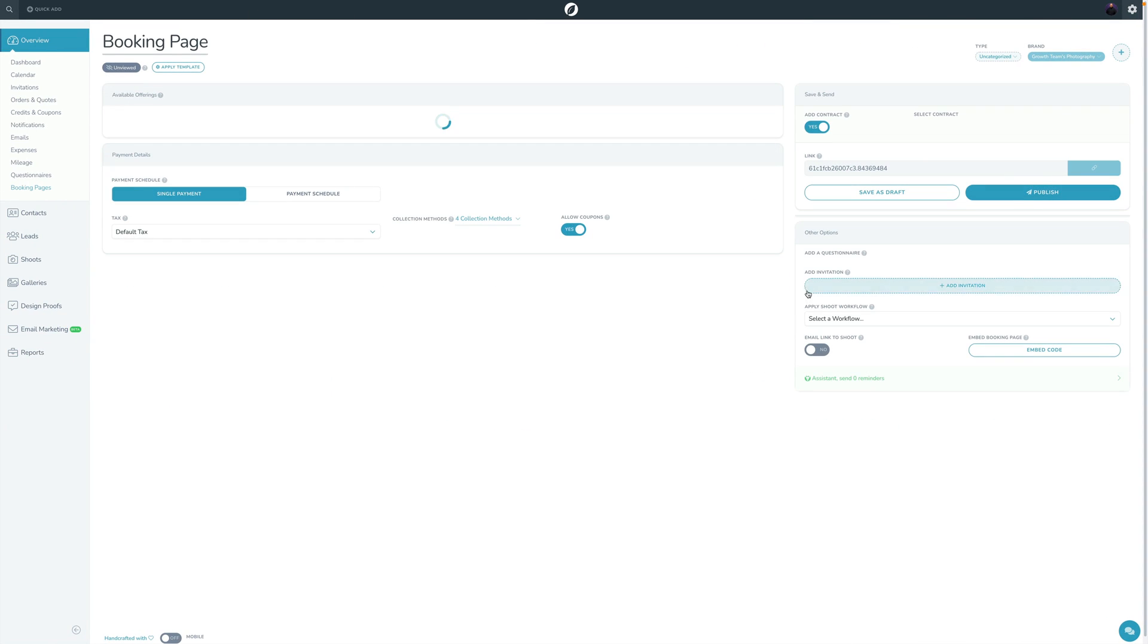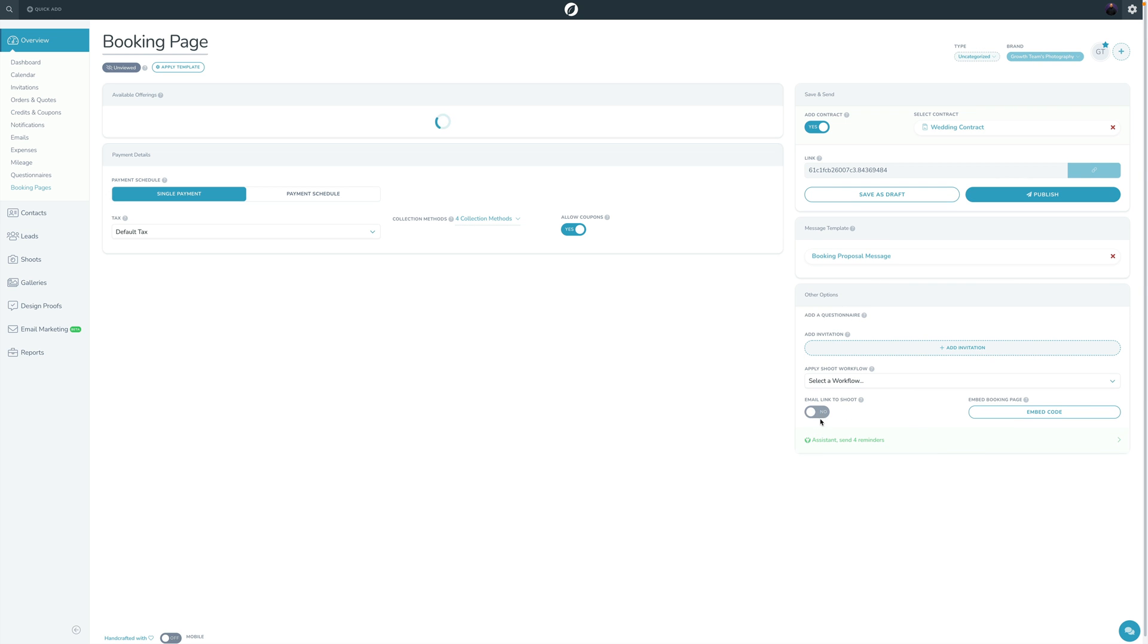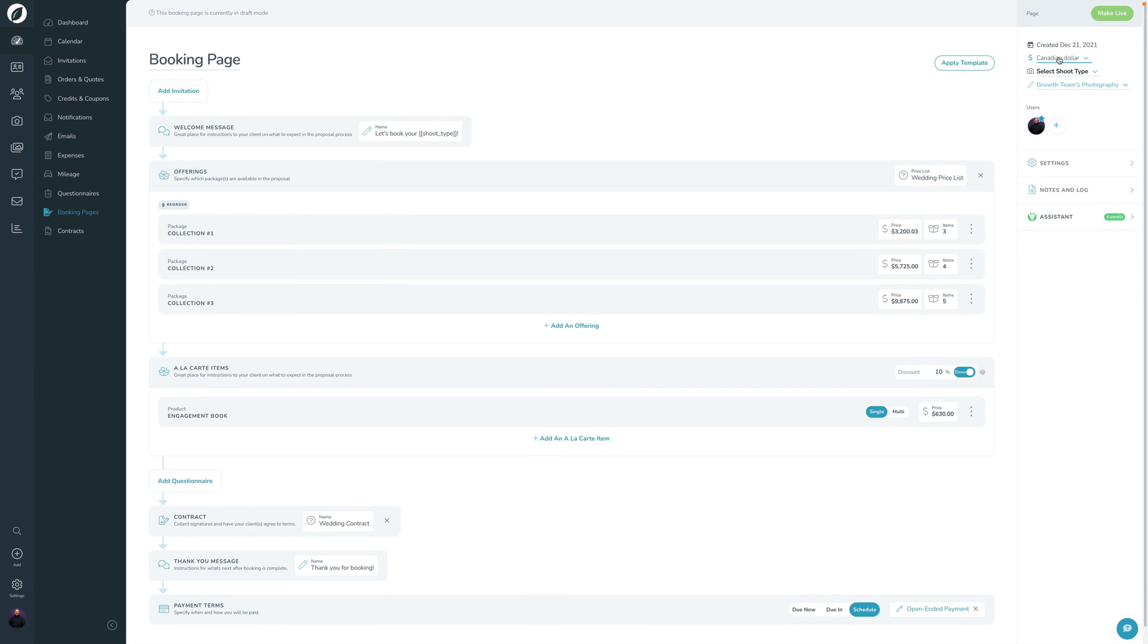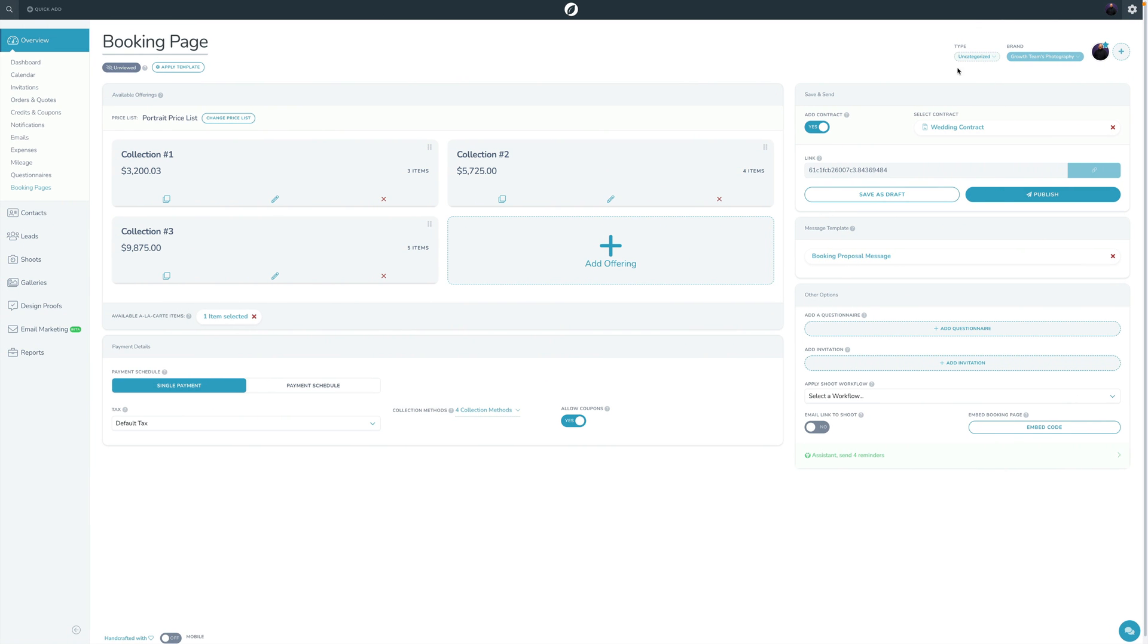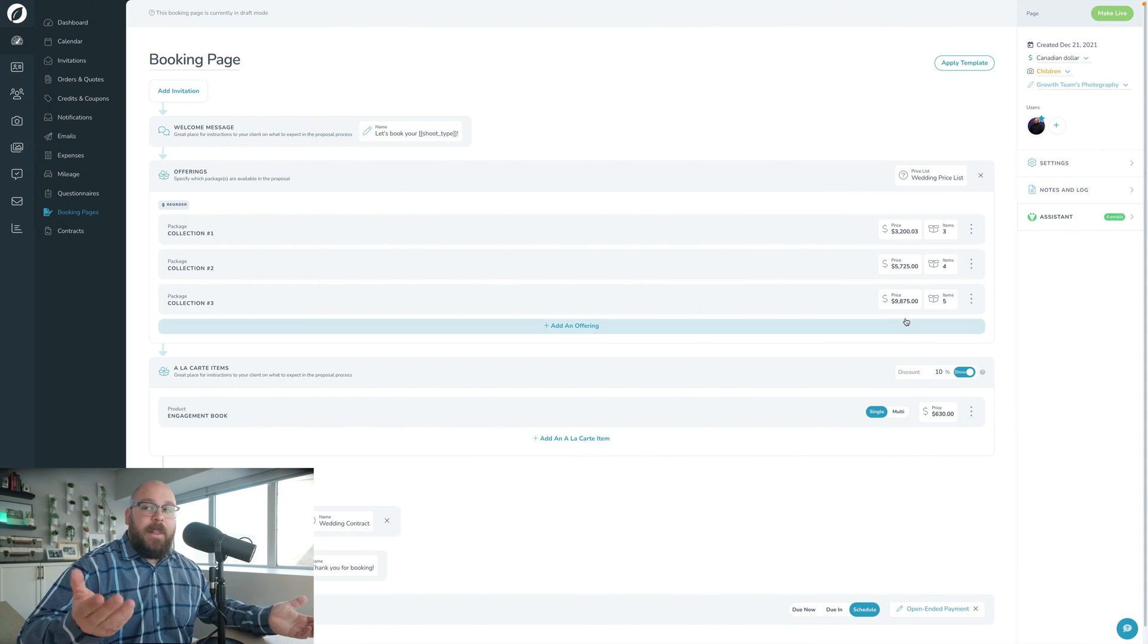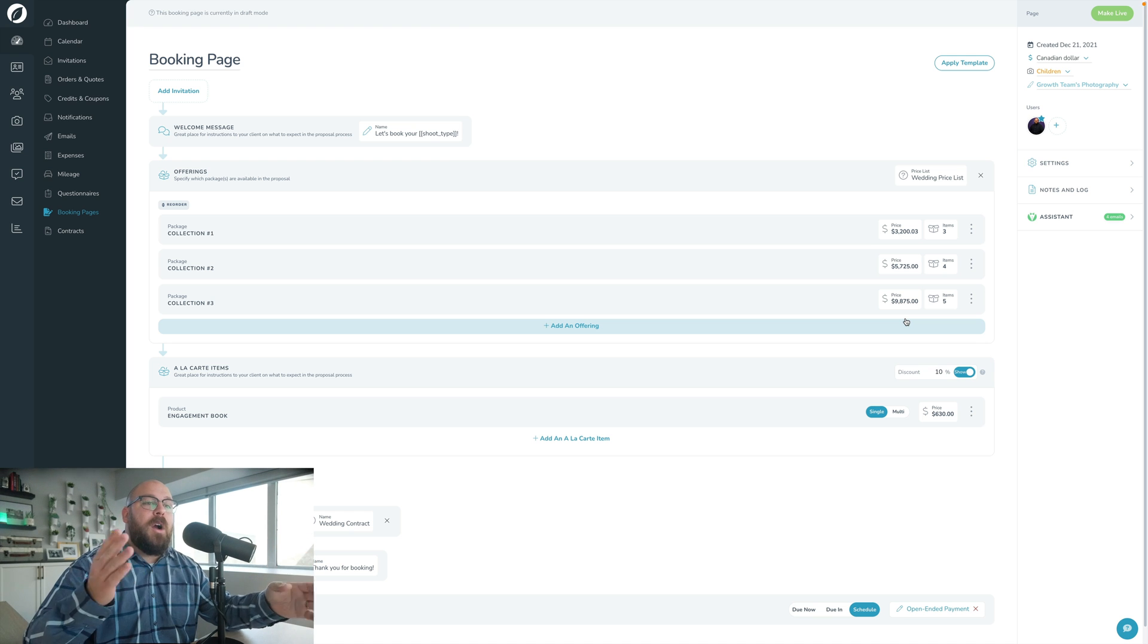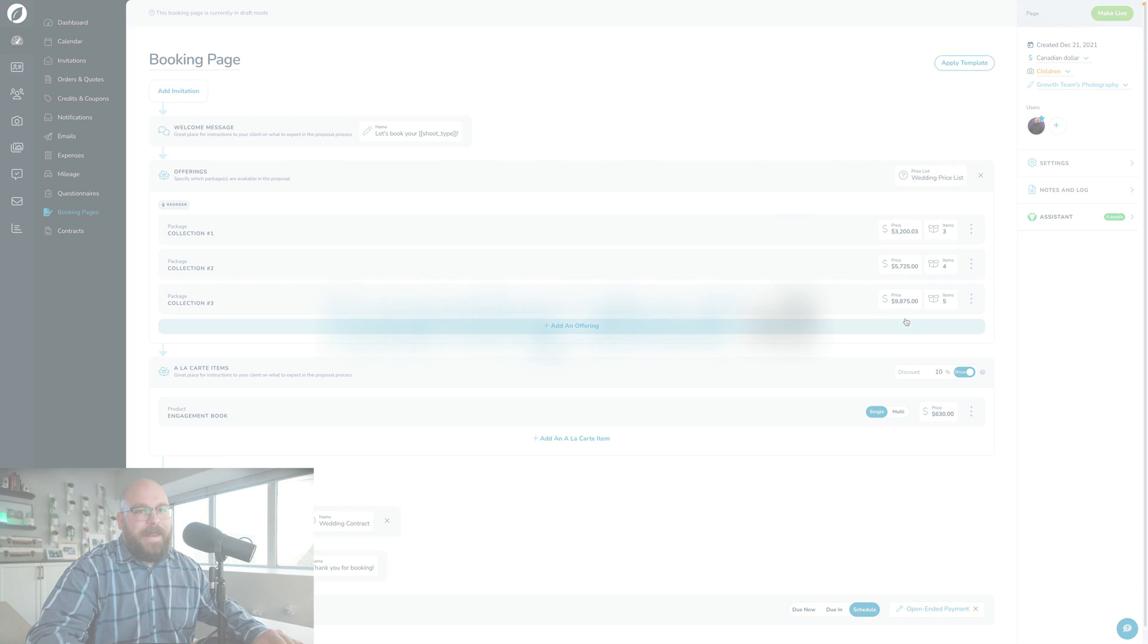And otherwise, you've got your settings toggles over here, email link to shoot, workflow, so on and so forth. If I go over here, we have settings here and you have email link to shoot, workflow, and all of that set up over there. And then again, up here, you've got your currency, which is new actually for booking pages. We didn't have that on V2. What shoot type you want this to be creating, and then what brand as well as what users are on it. Whereas up here, you've got type, brand, and then the users over here. And so that's just like a really quick run through on where things were in V2 booking pages and where things are now in V3 booking pages.